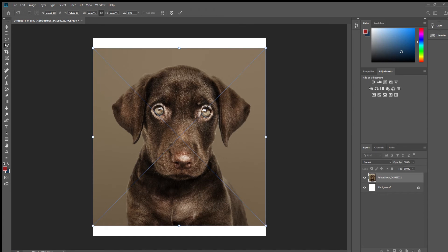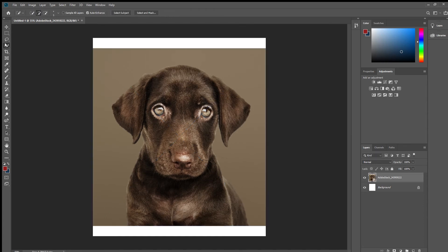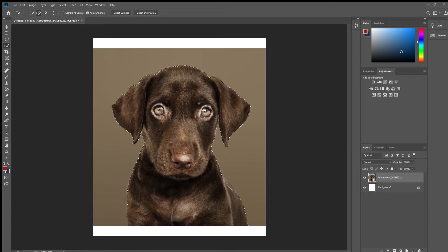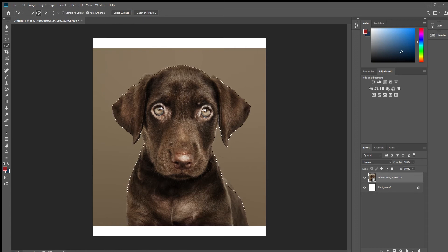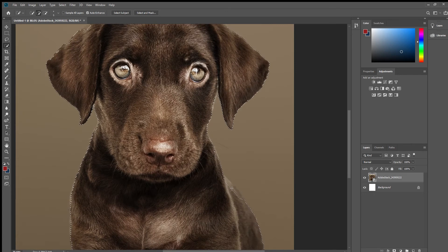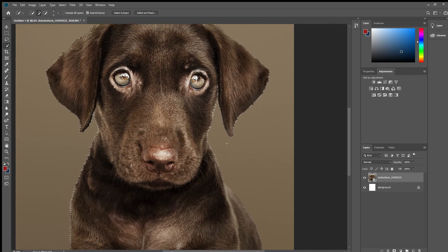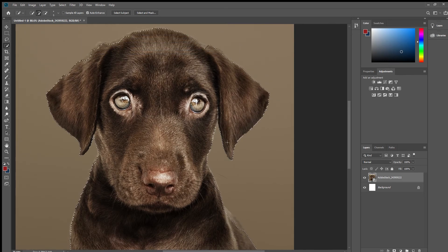To get right to the chase, make sure you select the quick selection tool here on the left. Auto enhance should be enabled by default and then you need to click on select subject. The software is very intuitive and as you can see it will create a near perfect mask of your subject.